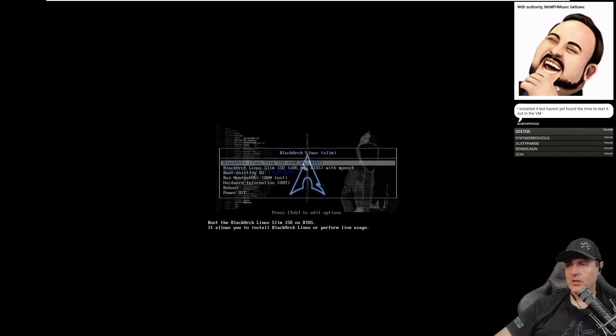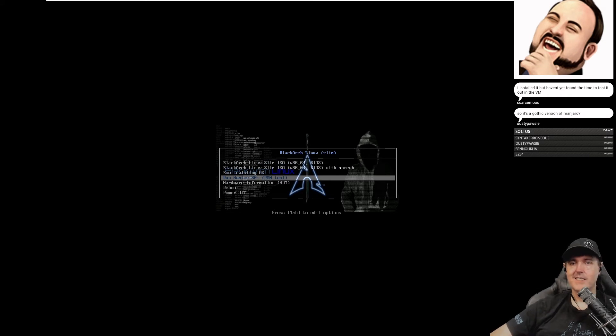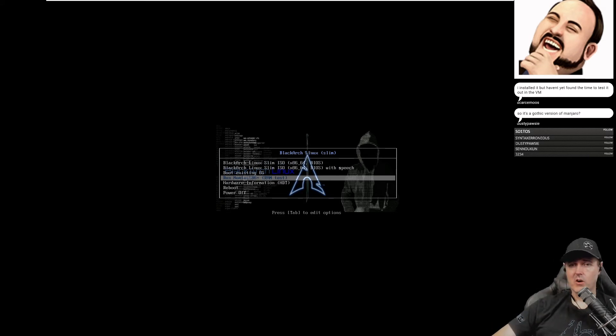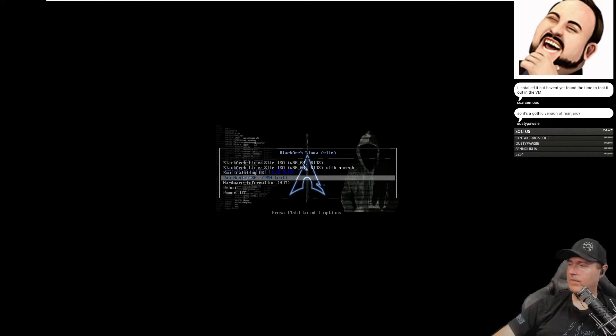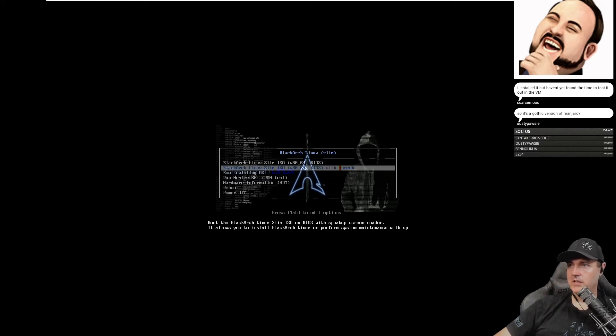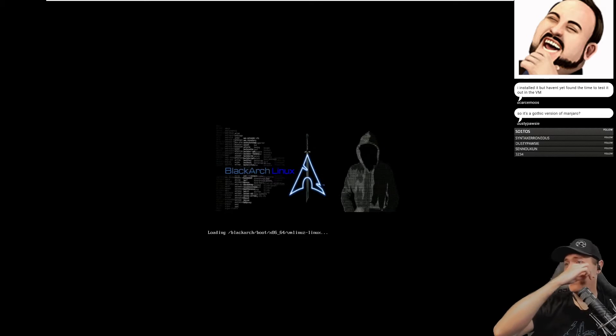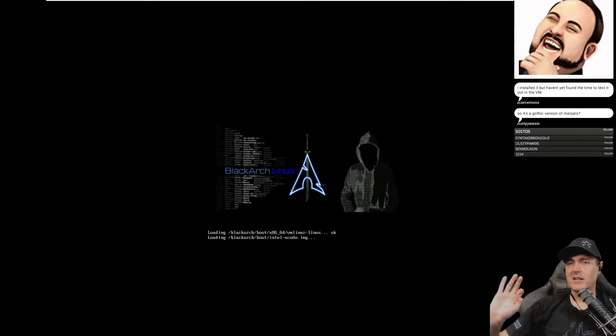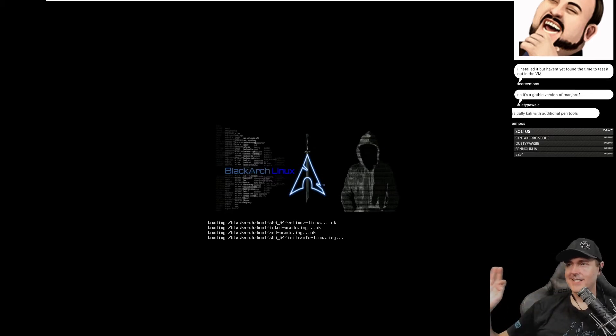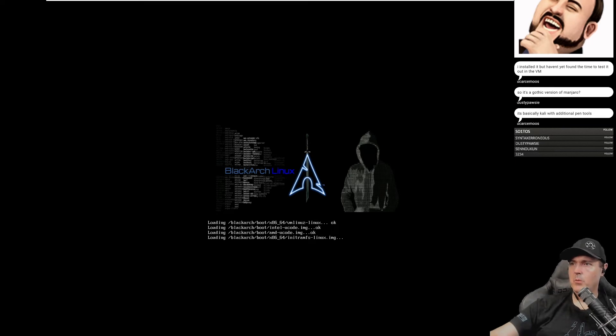This screen should look very familiar because it is. Memtest86 is what is used in Arch. I did run memory test on my machine over here. Hardware information, everything here is pretty much the same. Let's go and see what the install experience is like using BlackArch.